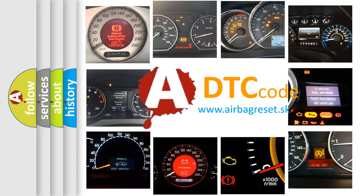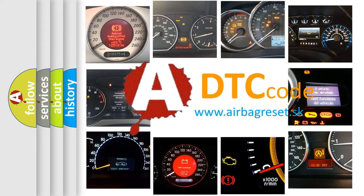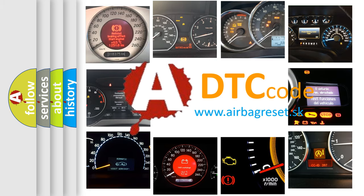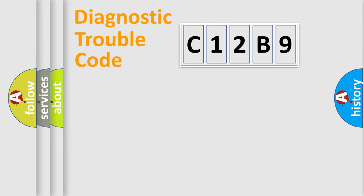What does C12B9 mean, or how to correct this fault? Today we will find answers to these questions together. Let's do this.